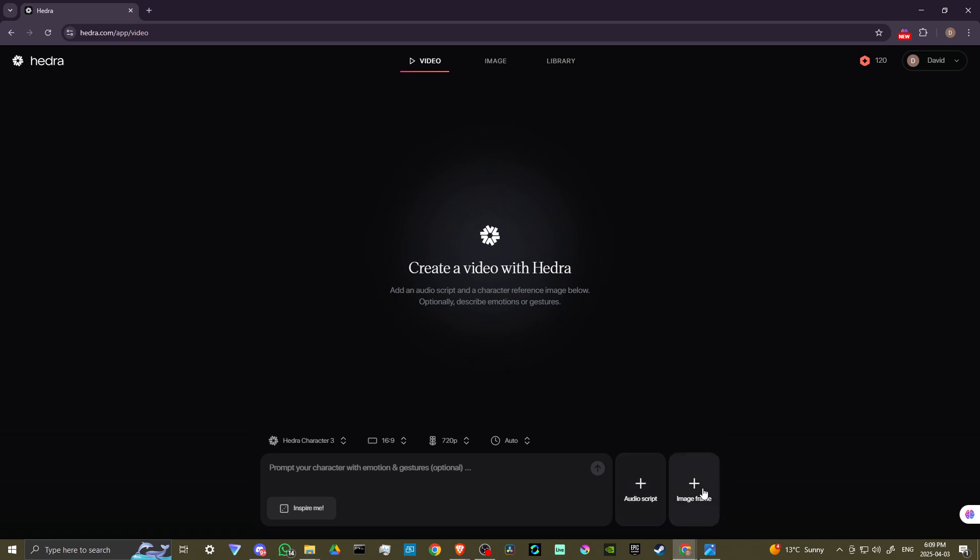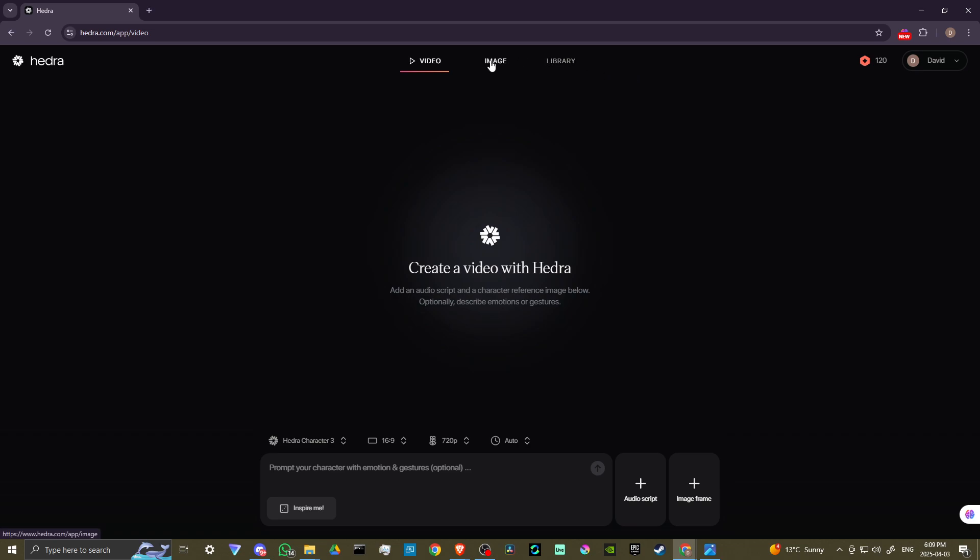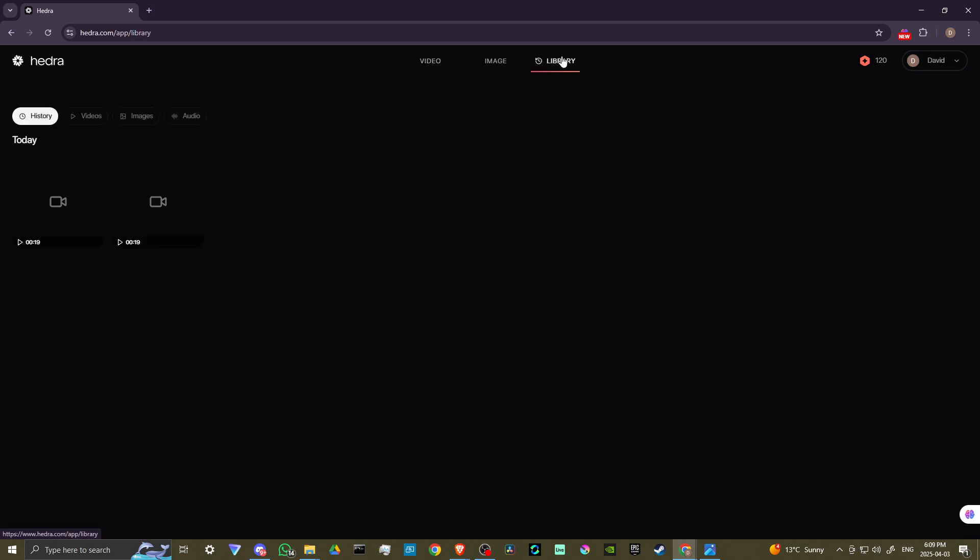And then here we have image frame. If we click on that, then you can see here we have the option to either create an image, capture an image, or we can upload an image. So if you have an image that you already have ready to go, then you can do that. If you want to capture an image, so if you want to get your own face, then you can do that, or you can use the create option. And here, this is going to essentially bring you to the image option here. So I've already generated something. So let's go ahead and go into the library.